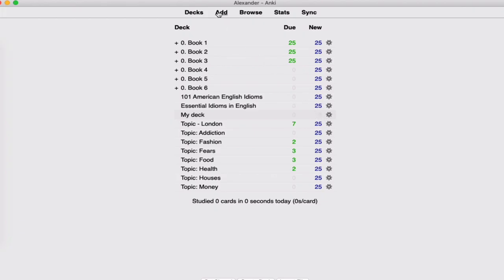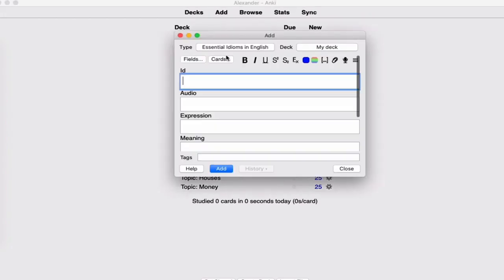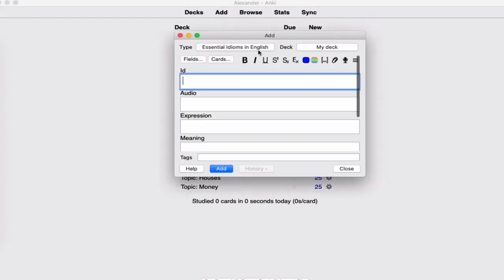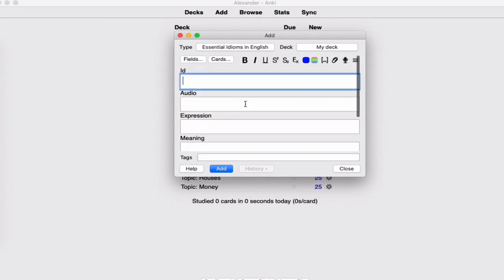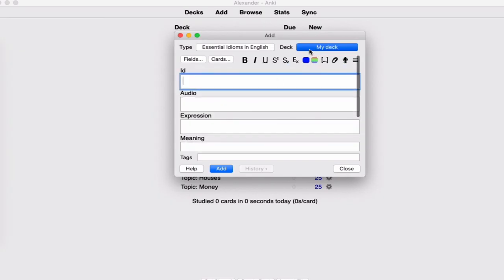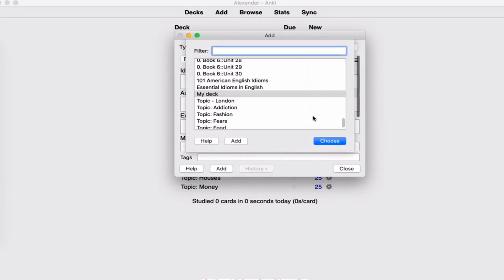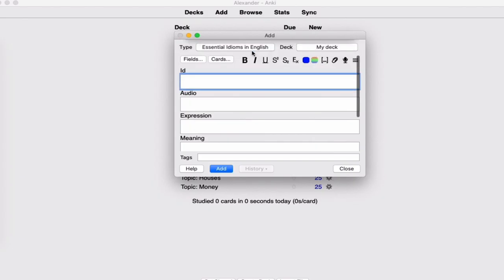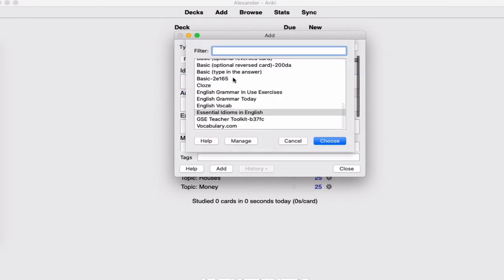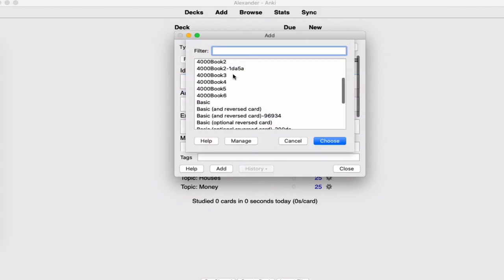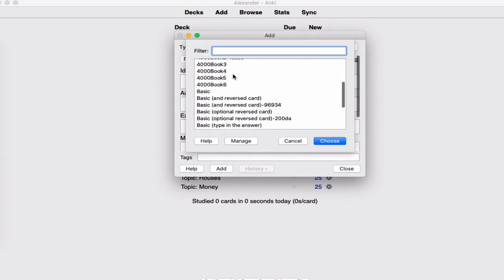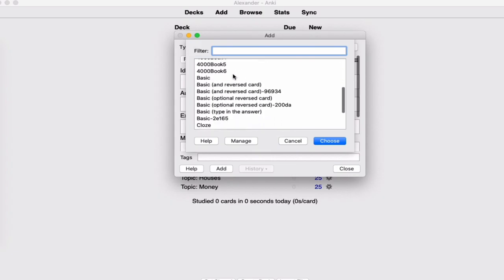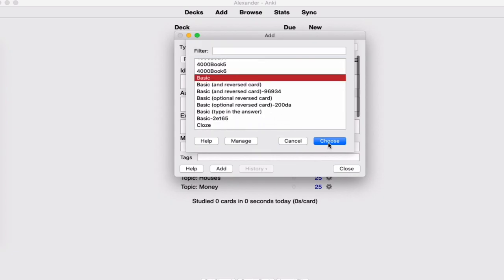So what you're going to do is add some words into it. Make sure you choose the correct deck here. For the type, keep it simple. By that I mean, look for 'Basic.' Press that. You have two options: front and back.